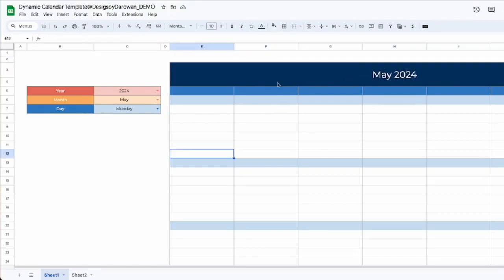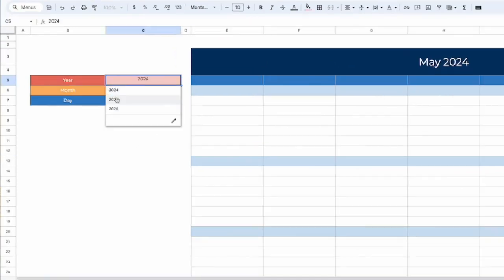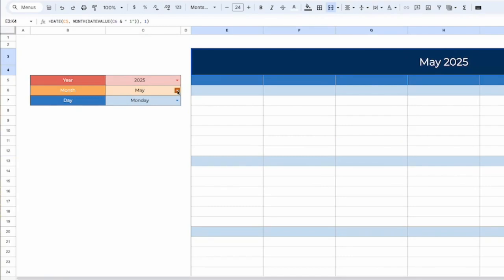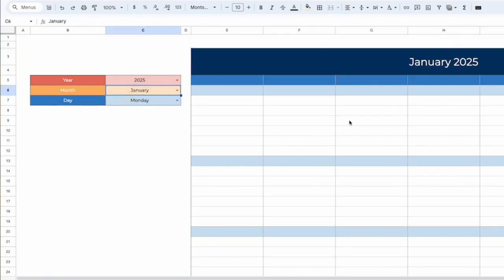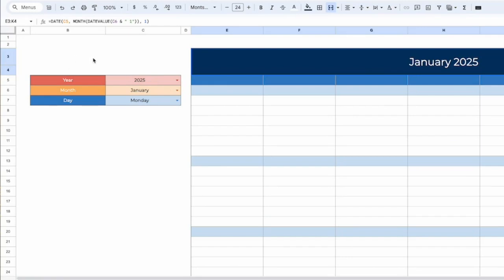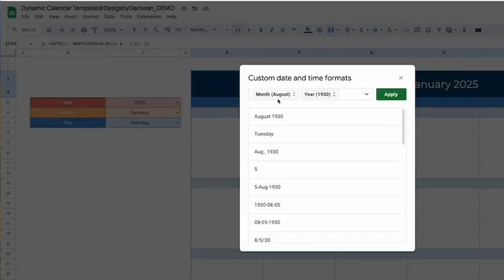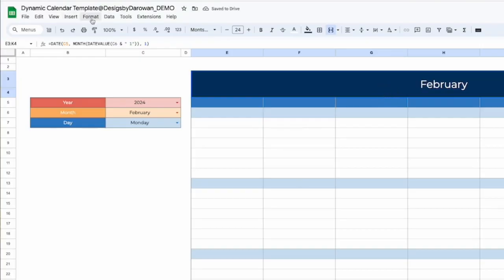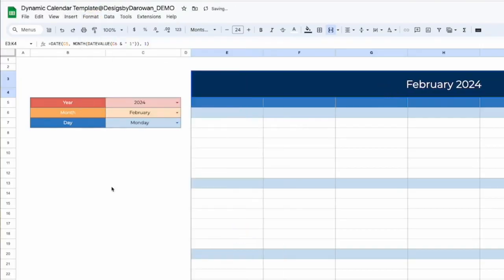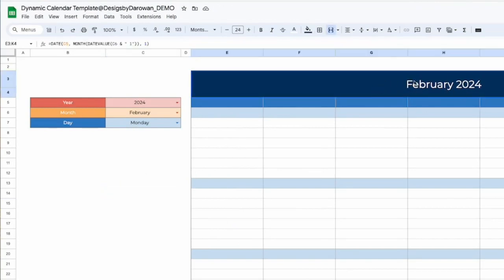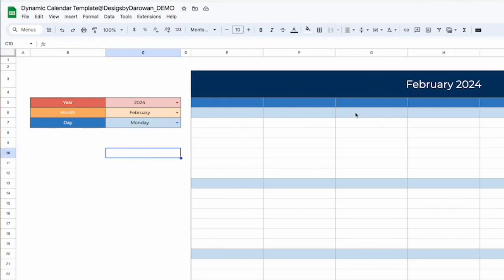We have May 2024, which is correct. Let's go ahead and change this to 2025 — the year part works. I'll change this to January — the month and year are working fine. If you want to change the format to just say January without the year, go to Formats > Number > Custom Date and Time. Here we have the month and year; just delete what you don't need and click Apply. I'm going to put it back because it's easier to verify it's working correctly when the year shows up next to the month. That part works, so we'll move forward.